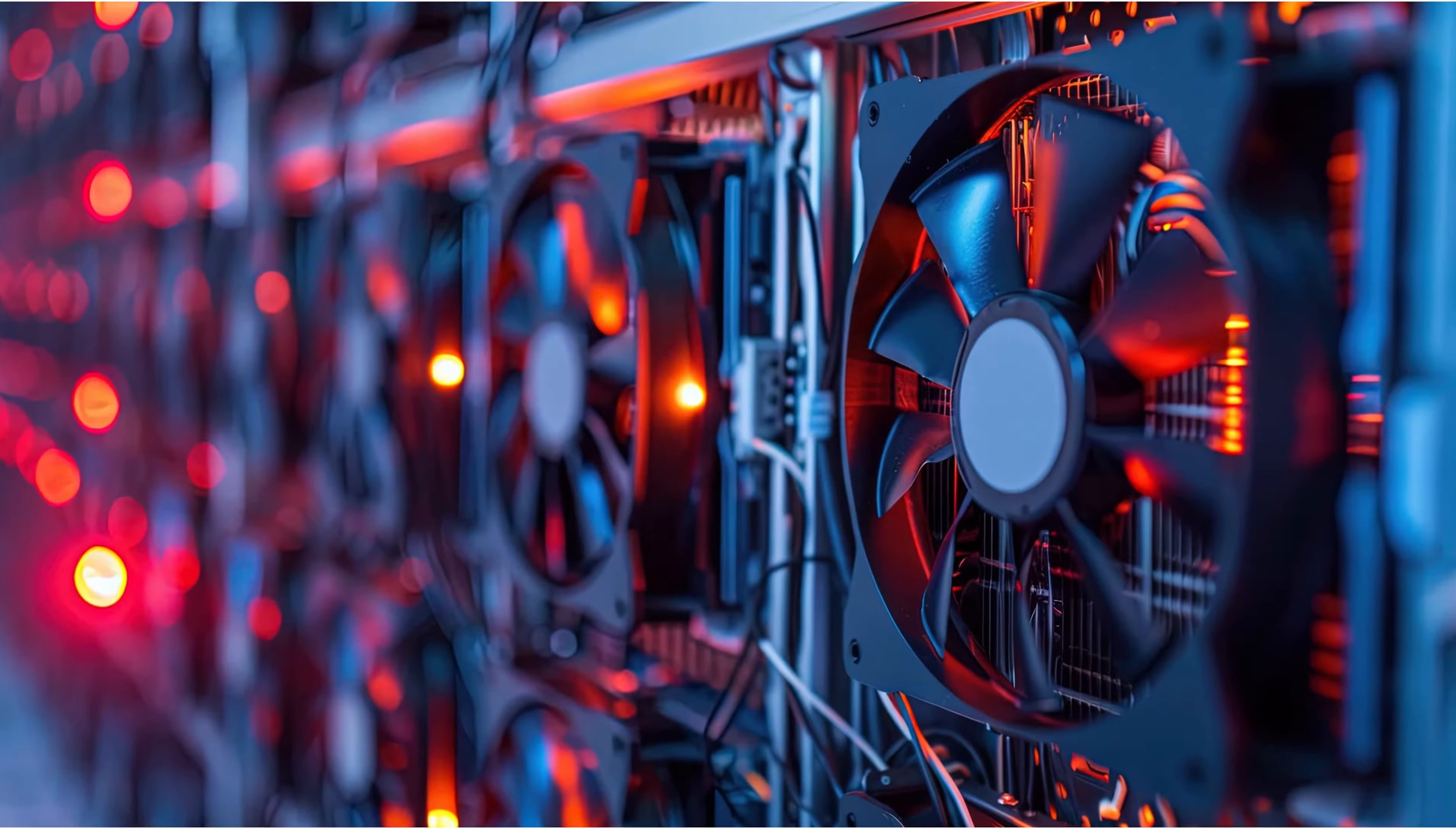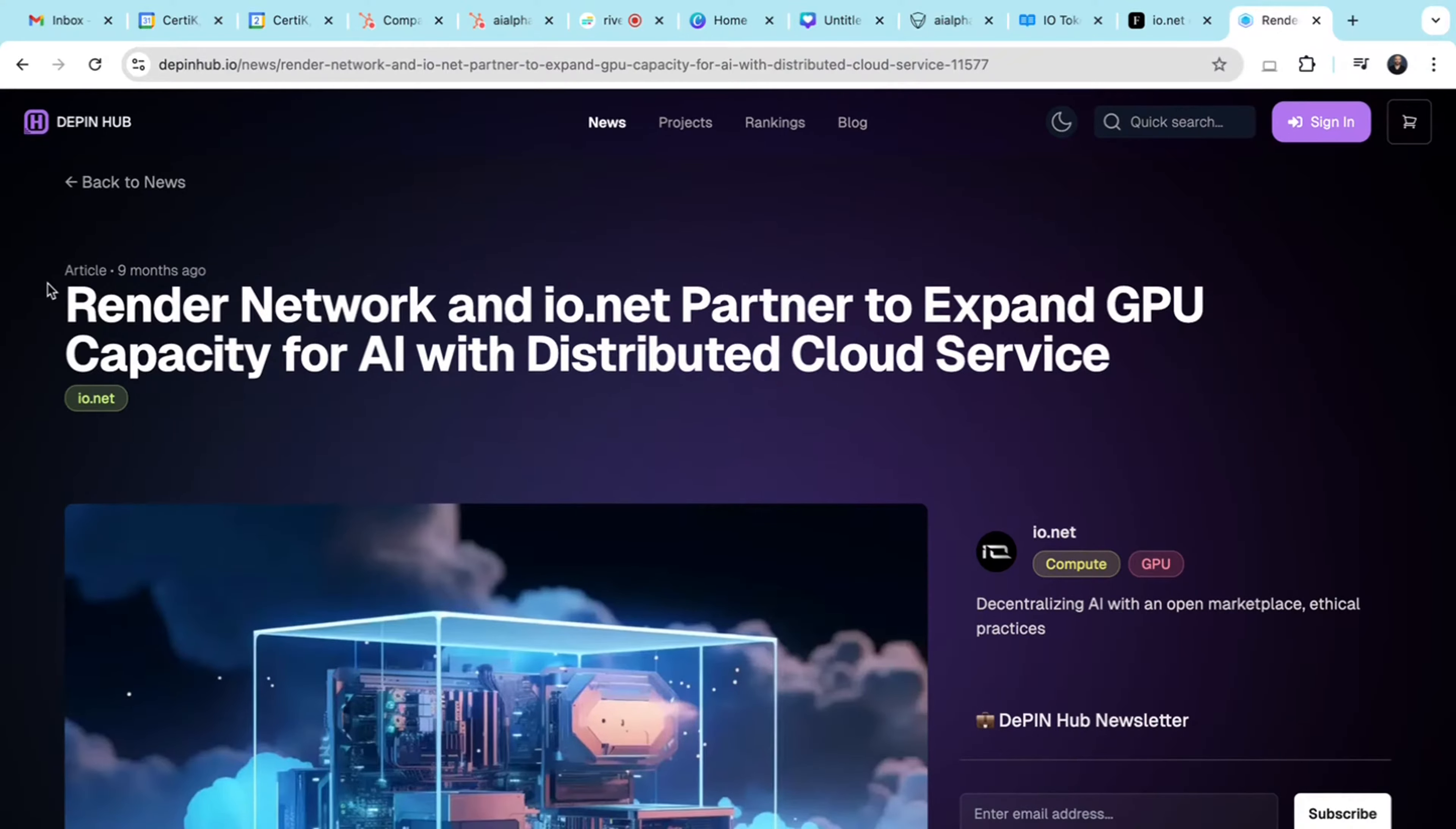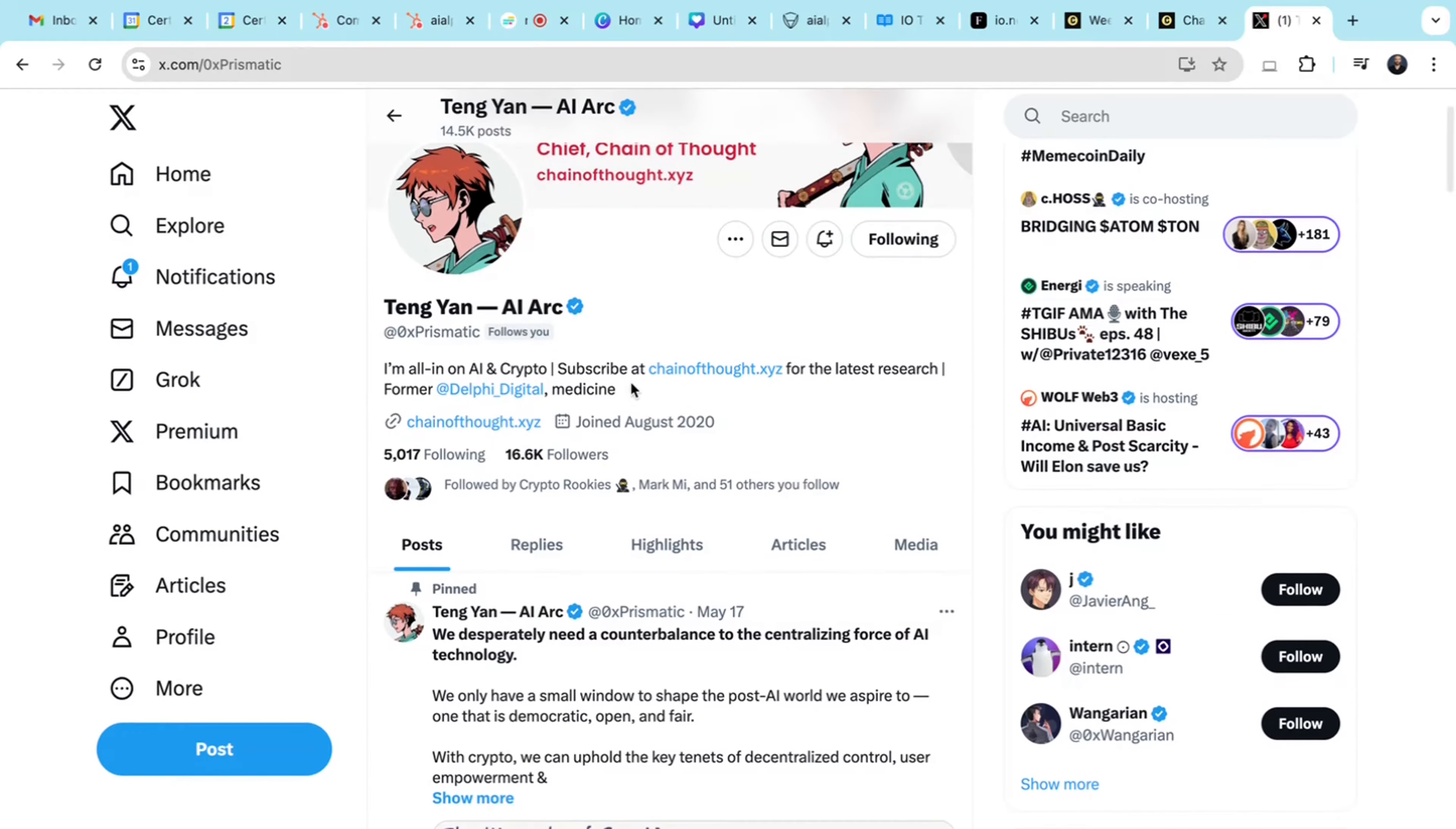As mentioned earlier, IO.net's value proposition is the GPU clustering, which is essential for complex machine learning tasks. This attracts major projects like Render and Filecoin, who need high-powered GPUs. IO.net's decentralized model offers lower costs compared to traditional cloud service providers, making it an attractive option for AI developers and companies.